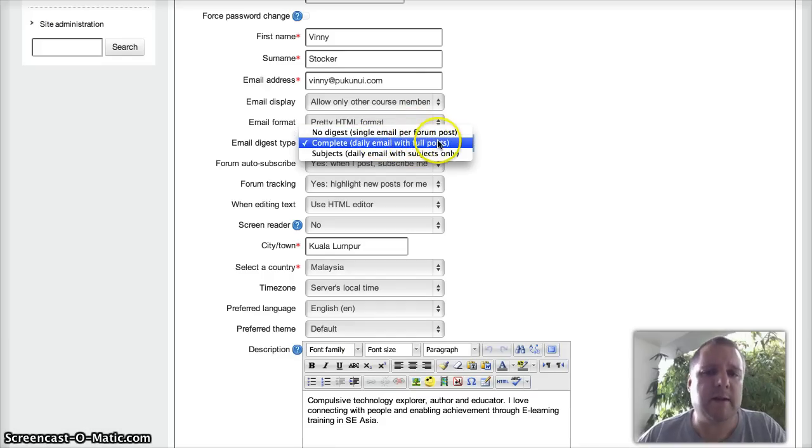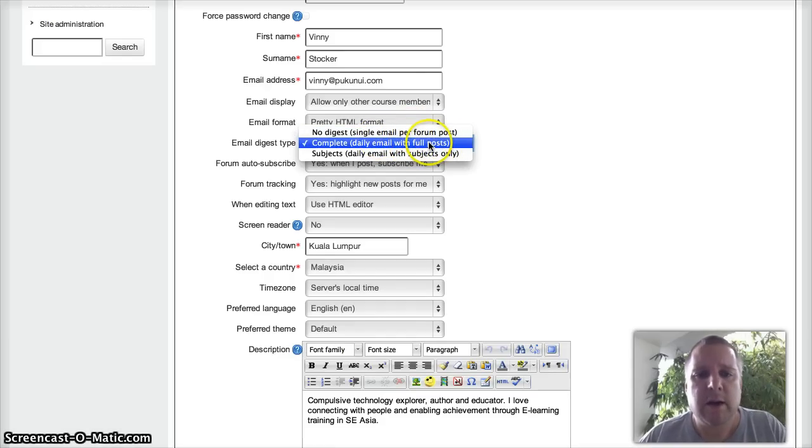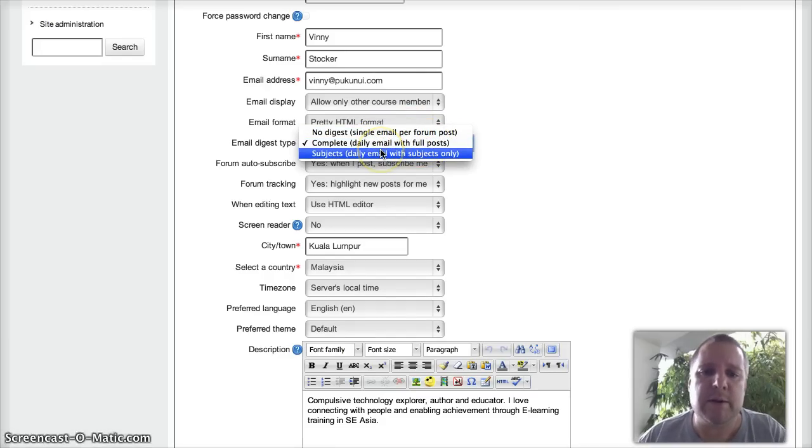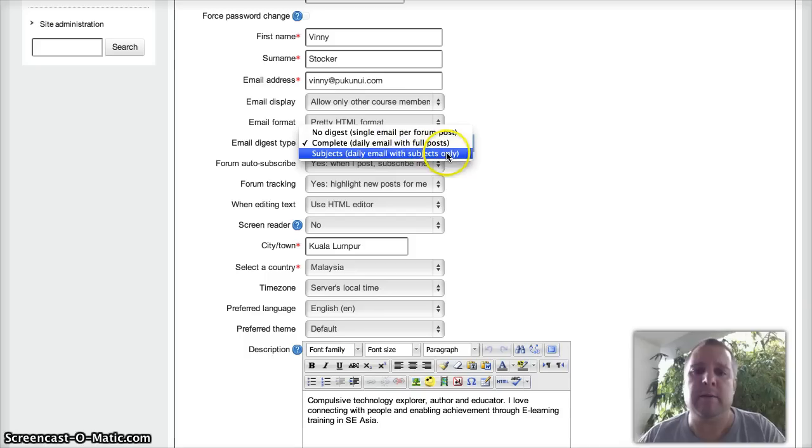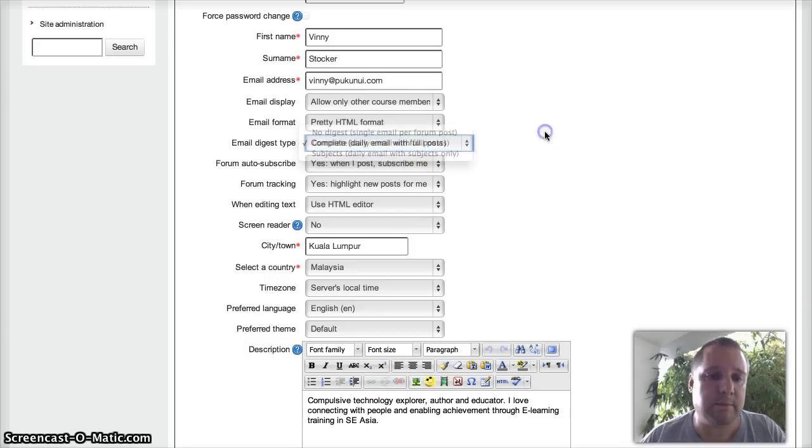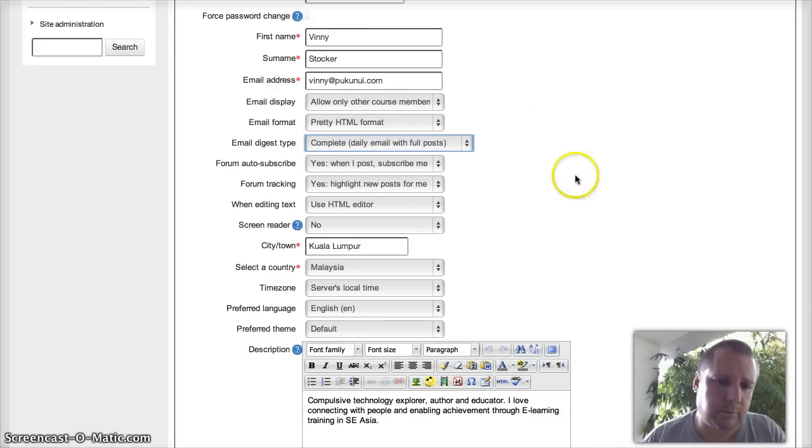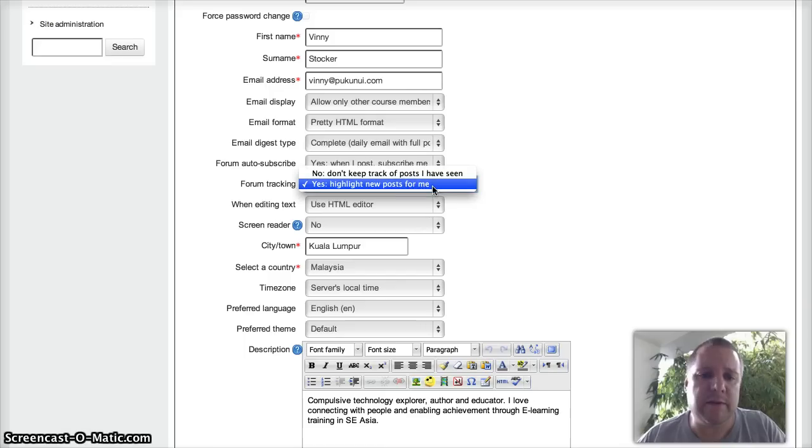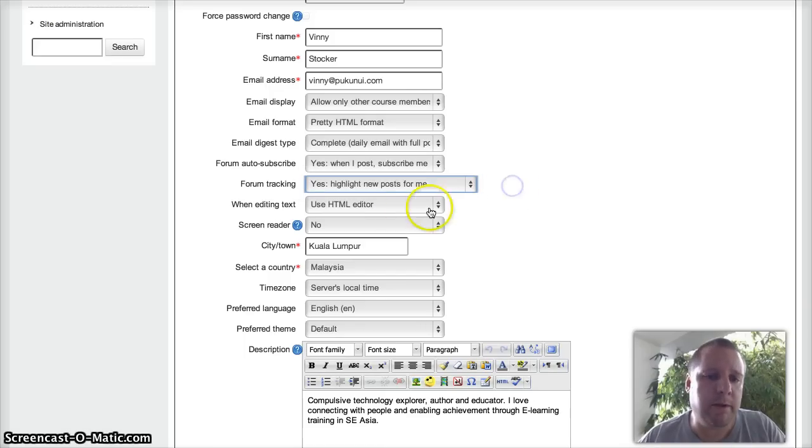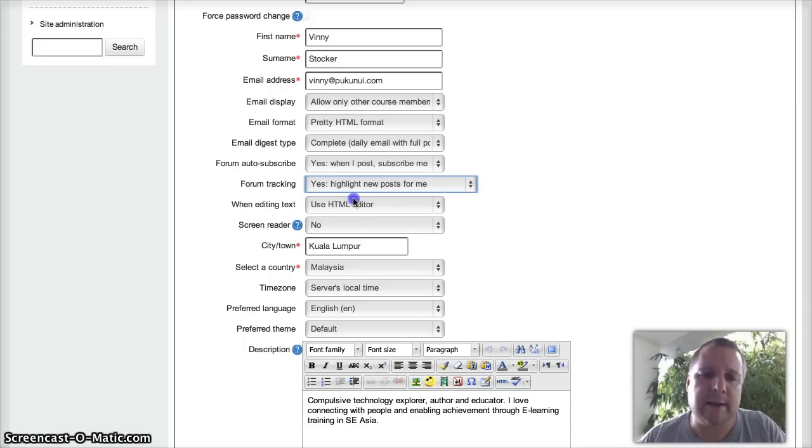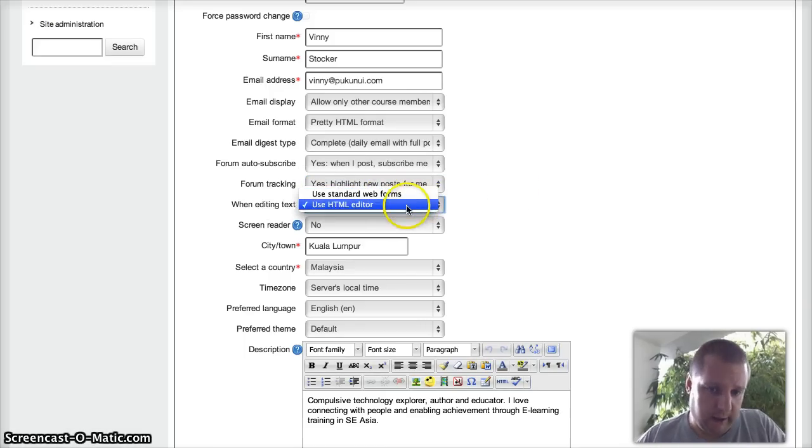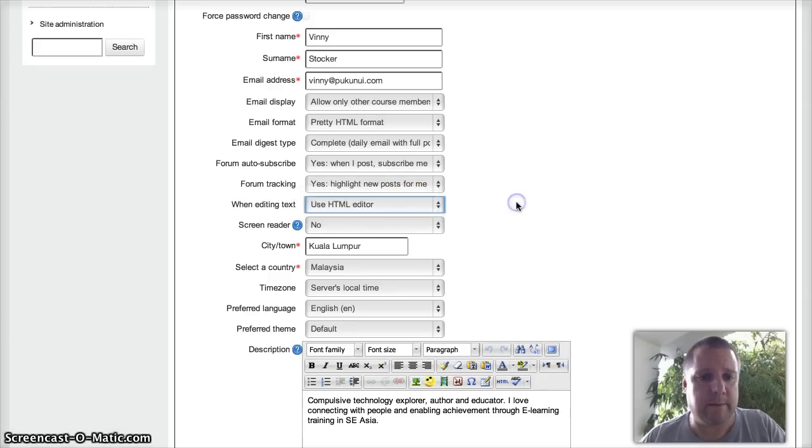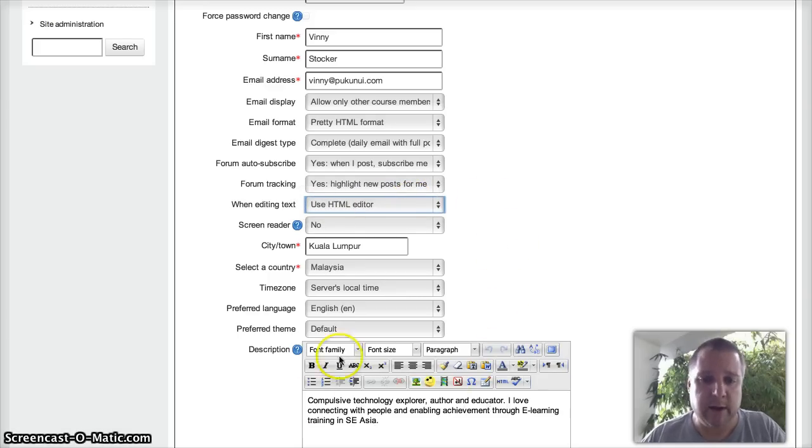If it's a very active site where you're getting lots of posts, you may want to condense them down so you're getting less emails. You can track when you've seen forum posts. And editing text, you can have either the standard or HTML editor. That's where you see any of the editing boxes like this.